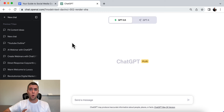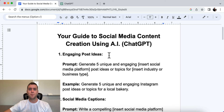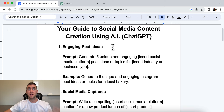The first one is coming up with engaging post ideas. I think this is one of the biggest things holding people back — what do I even talk about? What topics do I talk about? What ideas do I talk about? This prompt helps us solve that problem.